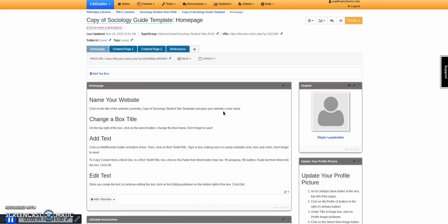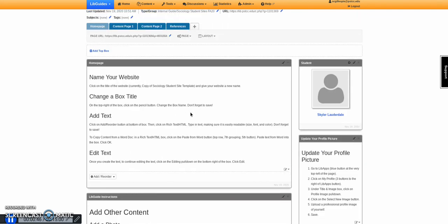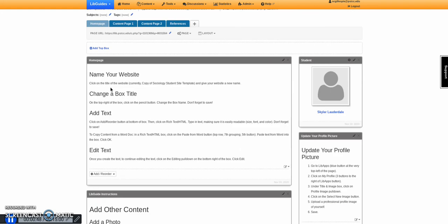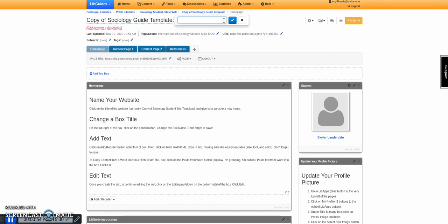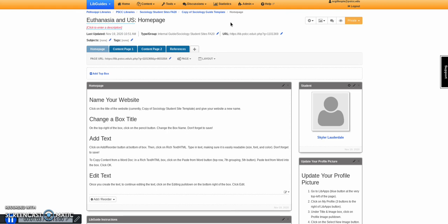The content of this guide tells you exactly how to do it. To name your website, you want to click the title, and then you can name it whatever you want, so euthanasia and US, and that will change the name of your website.